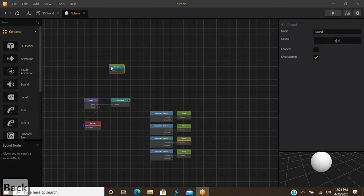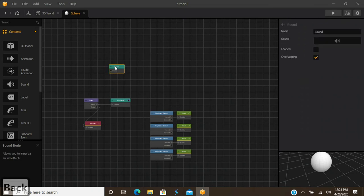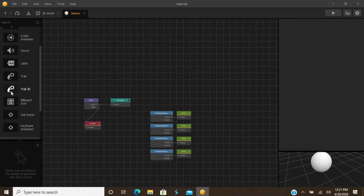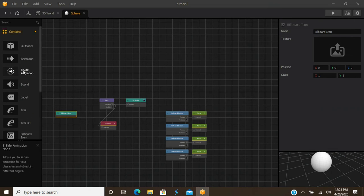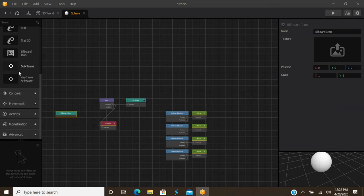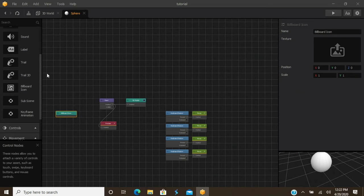Next you have Sound nodes — connect those to if-collide nodes for points or anything really. Add sounds to collecting coins or points like you would in Mario. You've also got label nodes, trail nodes, and 3D trail nodes. The sub-scene and keyframe animation nodes are new with the new FBX support that BuildBox has, so you can edit animations within your FBX model. SmartPenguins has some FBX tutorials that may cover that.